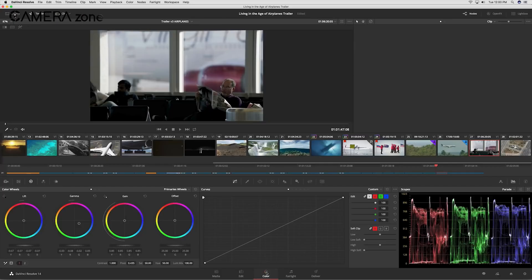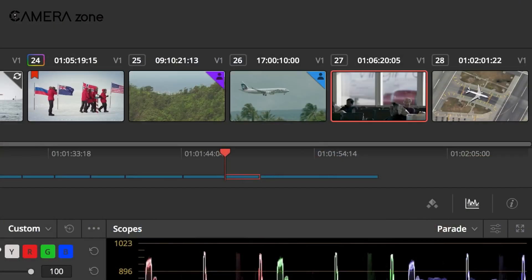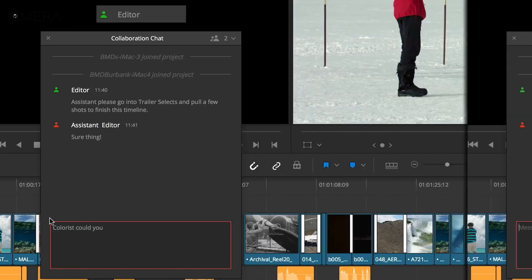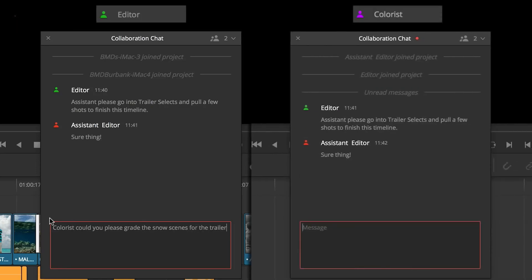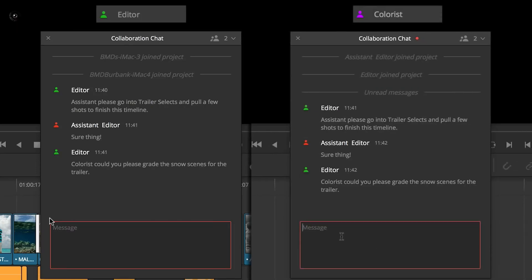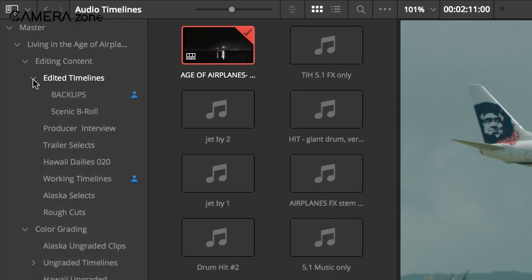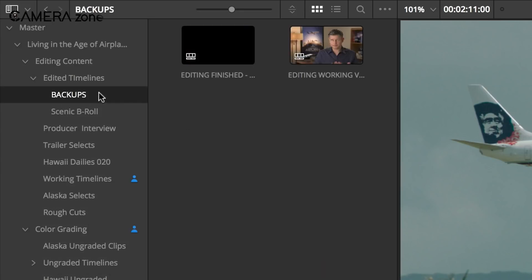You can set up different user roles with specific permissions, ensuring that team members only access the parts of the project they need. Resolve's database-driven project management system also makes it easy to organize and share media across multiple projects.